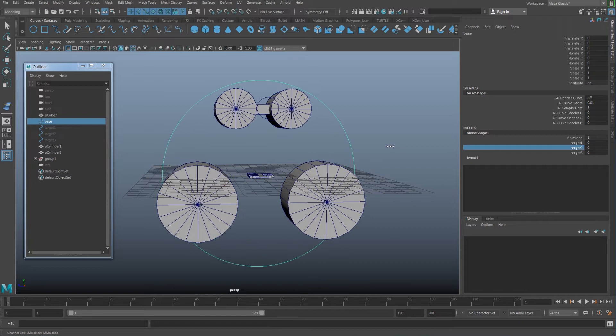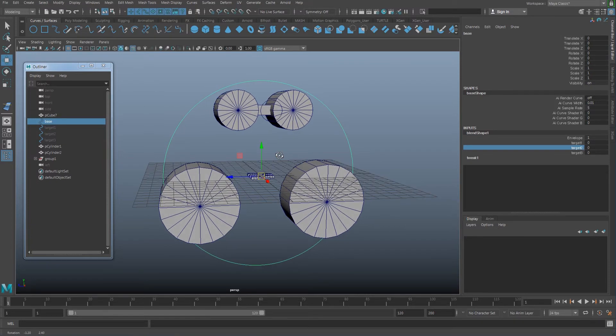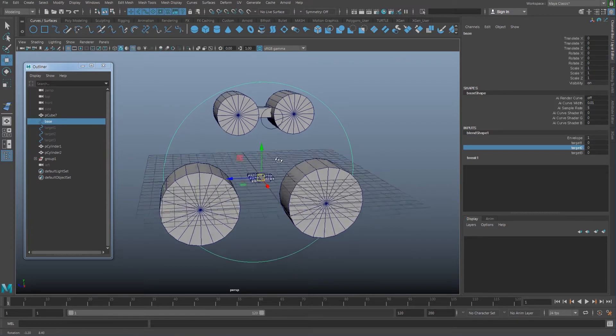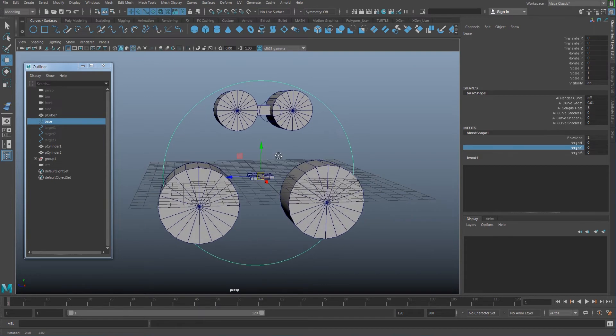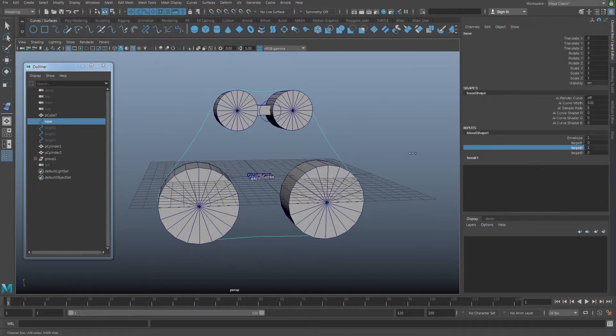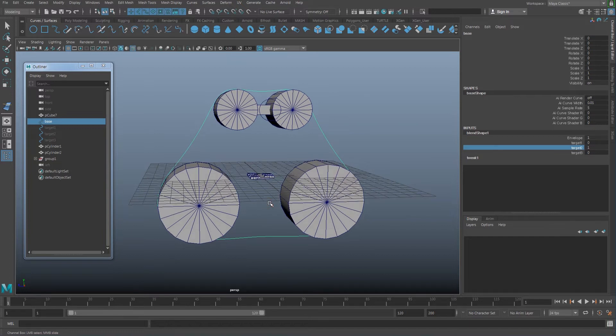Next, what I want to do is create the tank tread that is going to be covering this shape here.